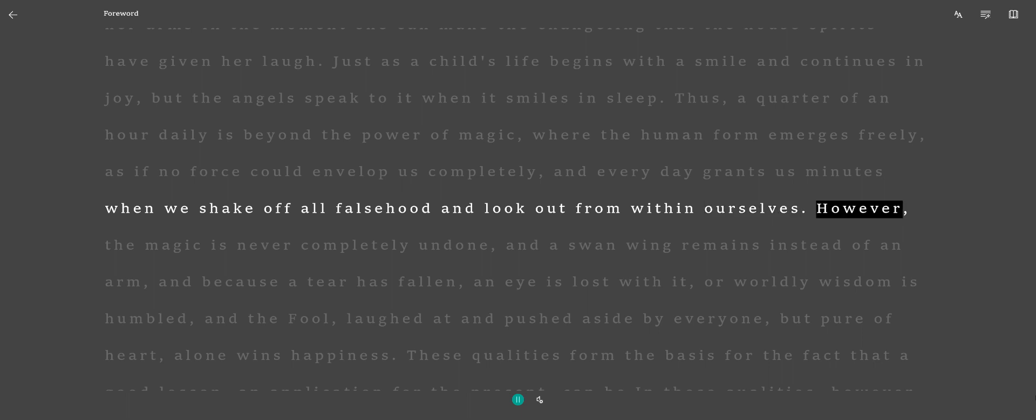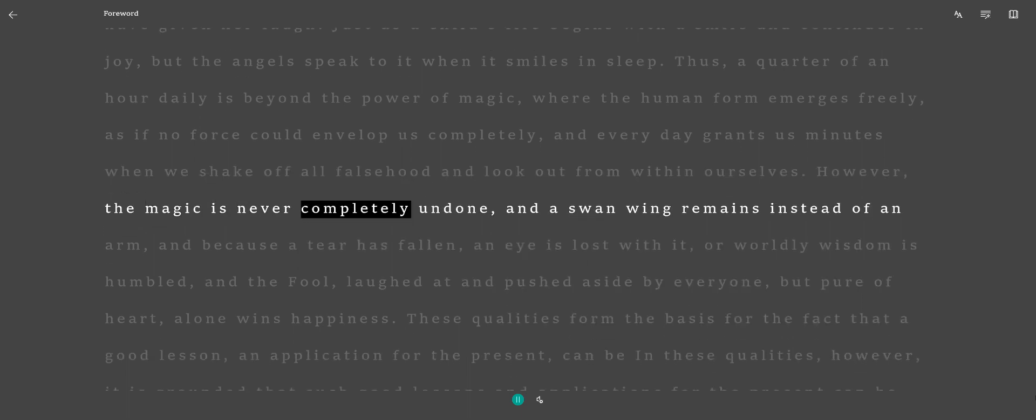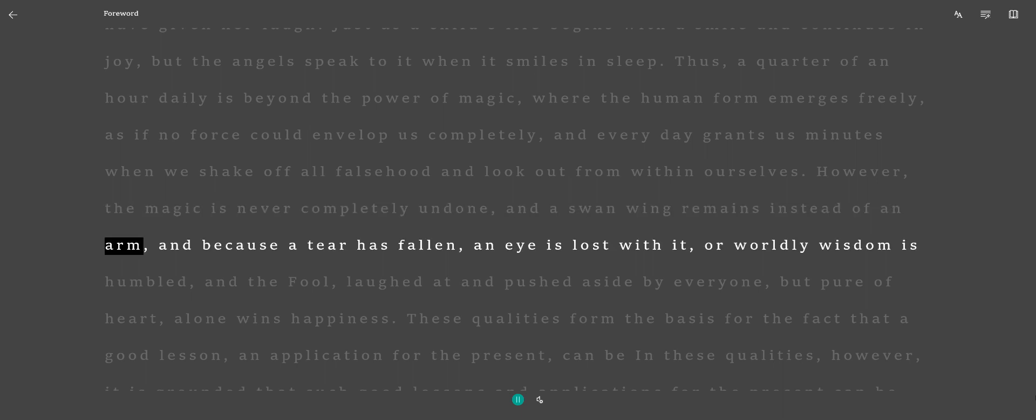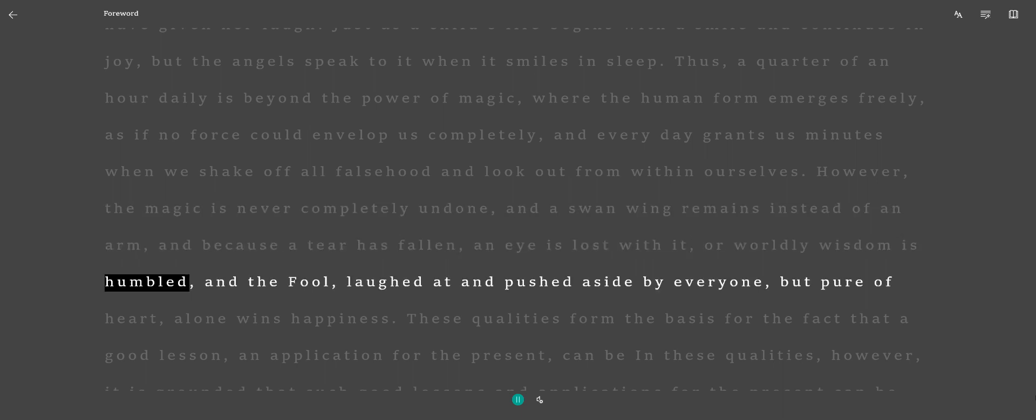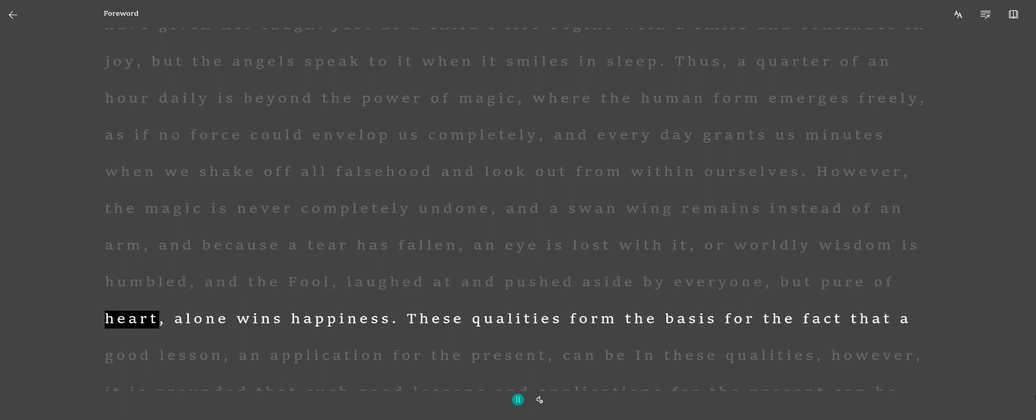However, the magic is never completely undone, and a swan wing remains instead of an arm, and because a tear has fallen, an eye is lost with it. Or worldly wisdom is humbled, and the fool, laughed at and pushed aside by everyone, but pure of heart, alone wins happiness.